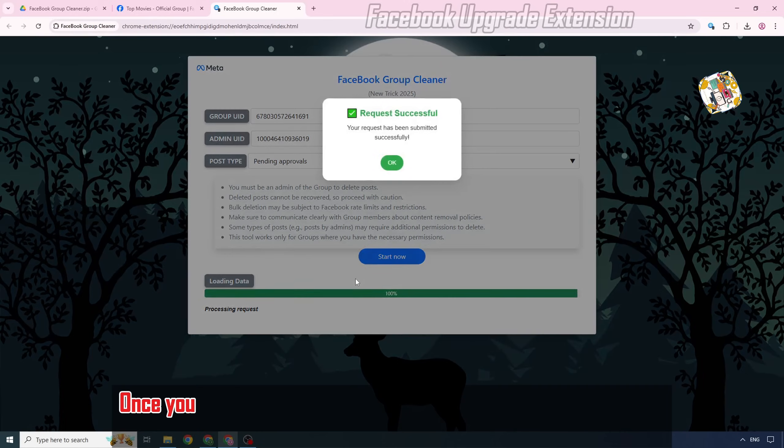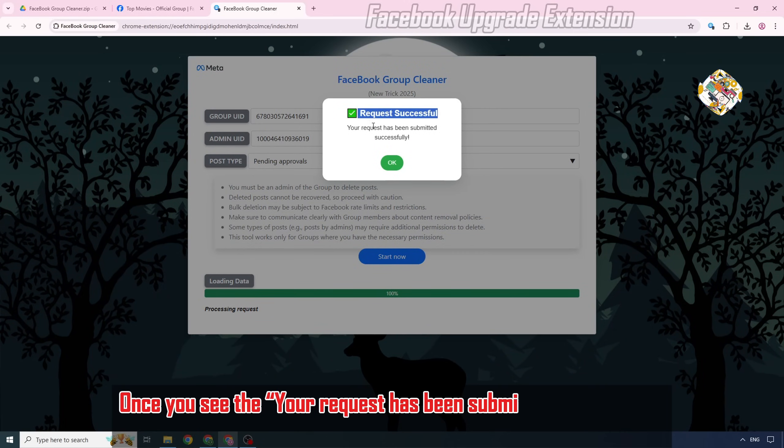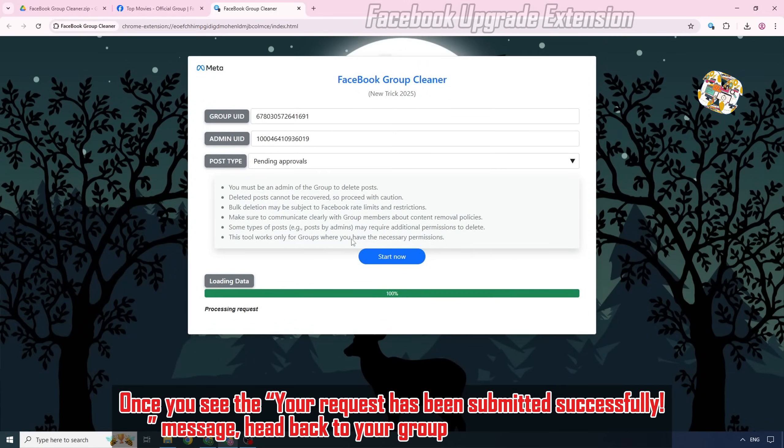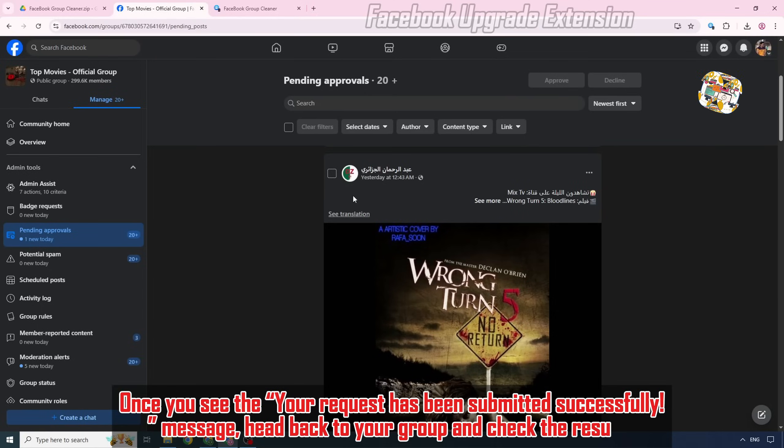Once you see the request has been submitted and successfully messaged, head back to your group and check the results.